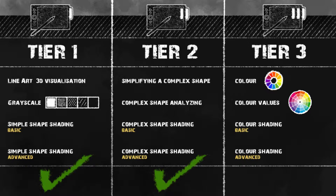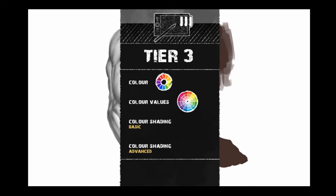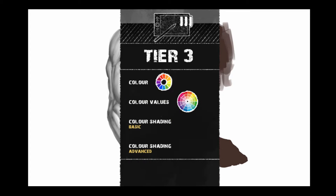Let's talk about what we'll be doing in this video. Here we are in the objectives list. First, we're going to tackle color — some things you should do and some you shouldn't. Next, we'll talk about color values, which are very important and something a lot of beginning artists leave out. Then we have color shading, both basic and advanced. In the basic one we'll apply some basic color, and in the advanced one we'll enhance the lighting using the example of an arm.